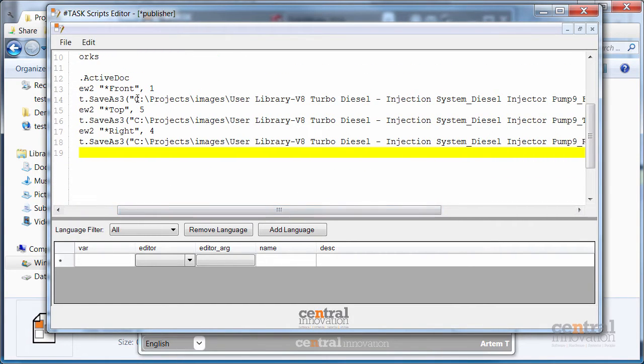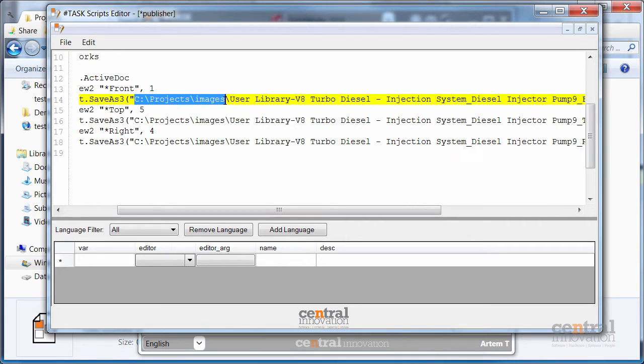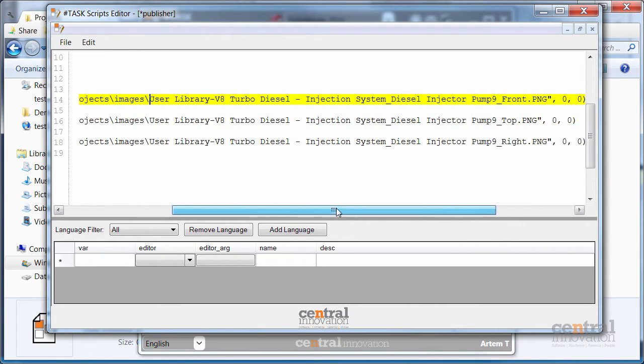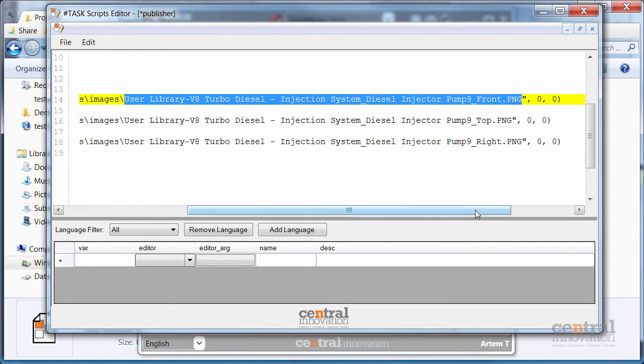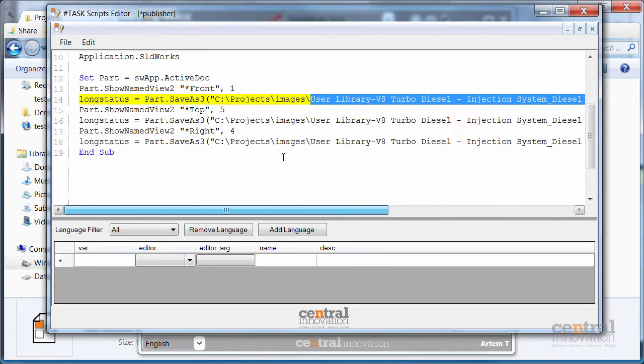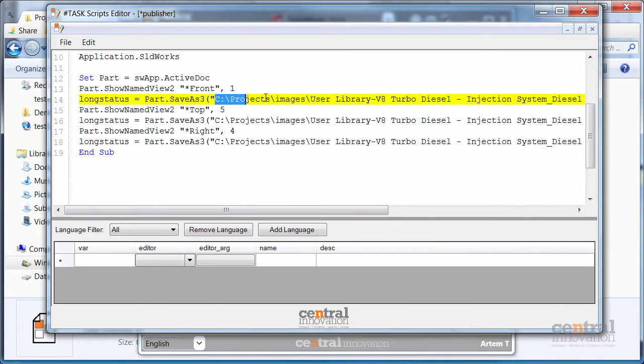So as you can see the macro recorded the full path to the image to be saved. And I can easily recognize the folder and the file name.